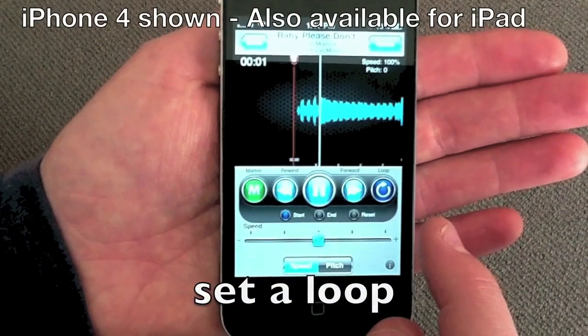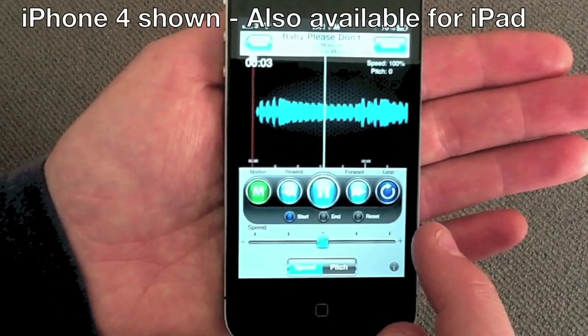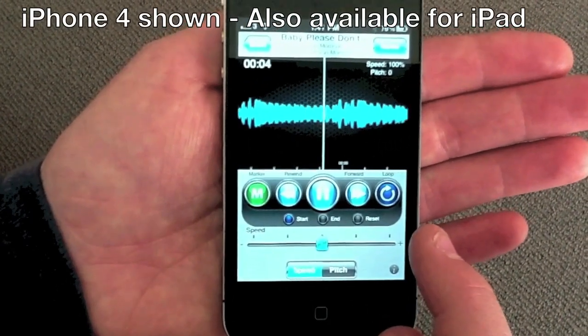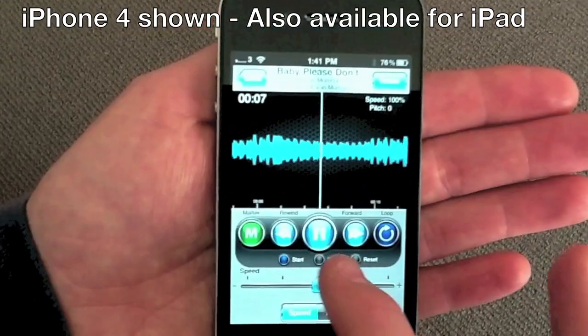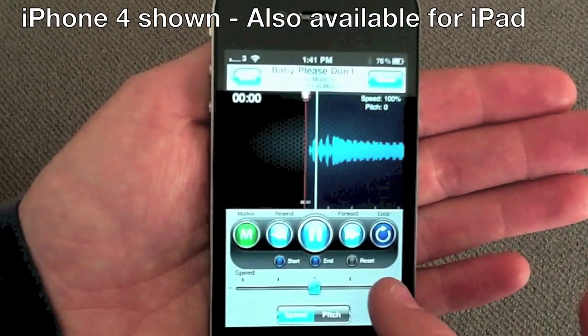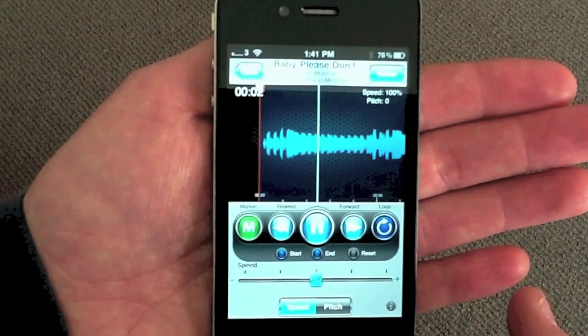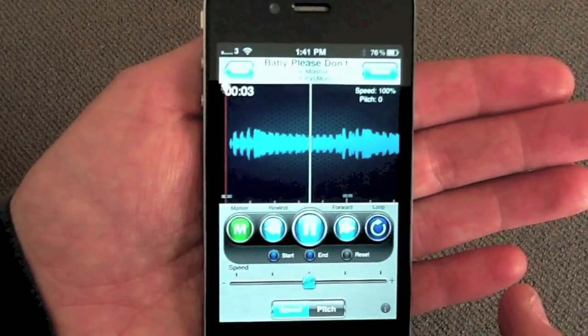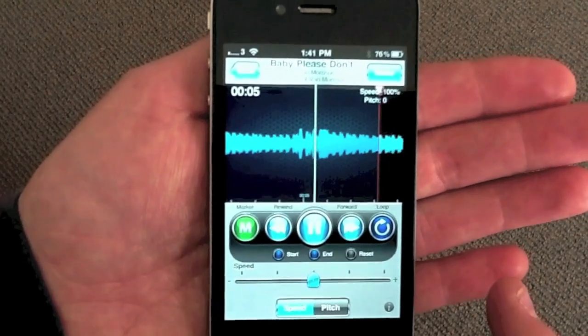Find a section that you want to work on. Loop that section, then slow it down. Riffmaster Pro retains the original pitch so that you can learn and play a song absolutely note perfect.